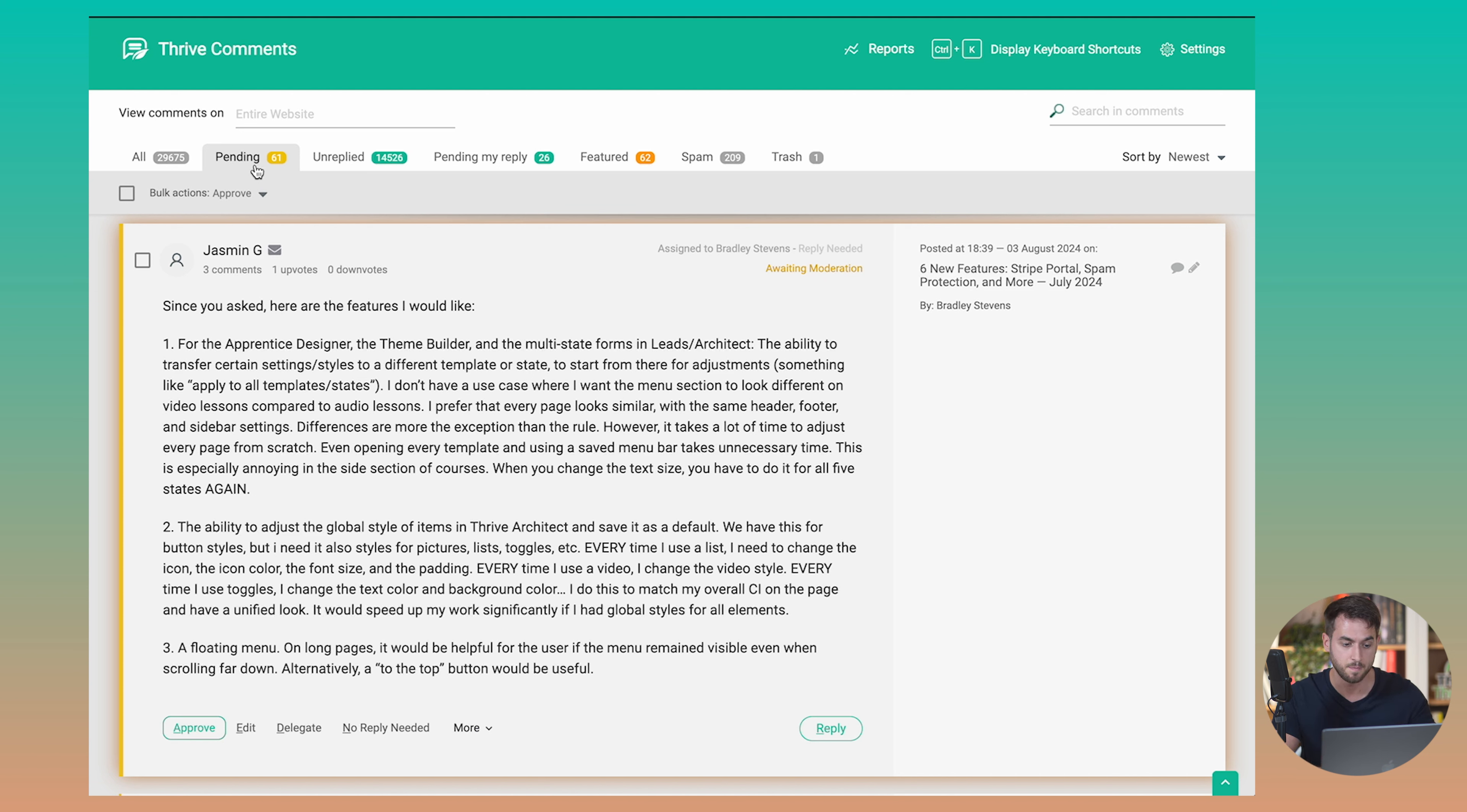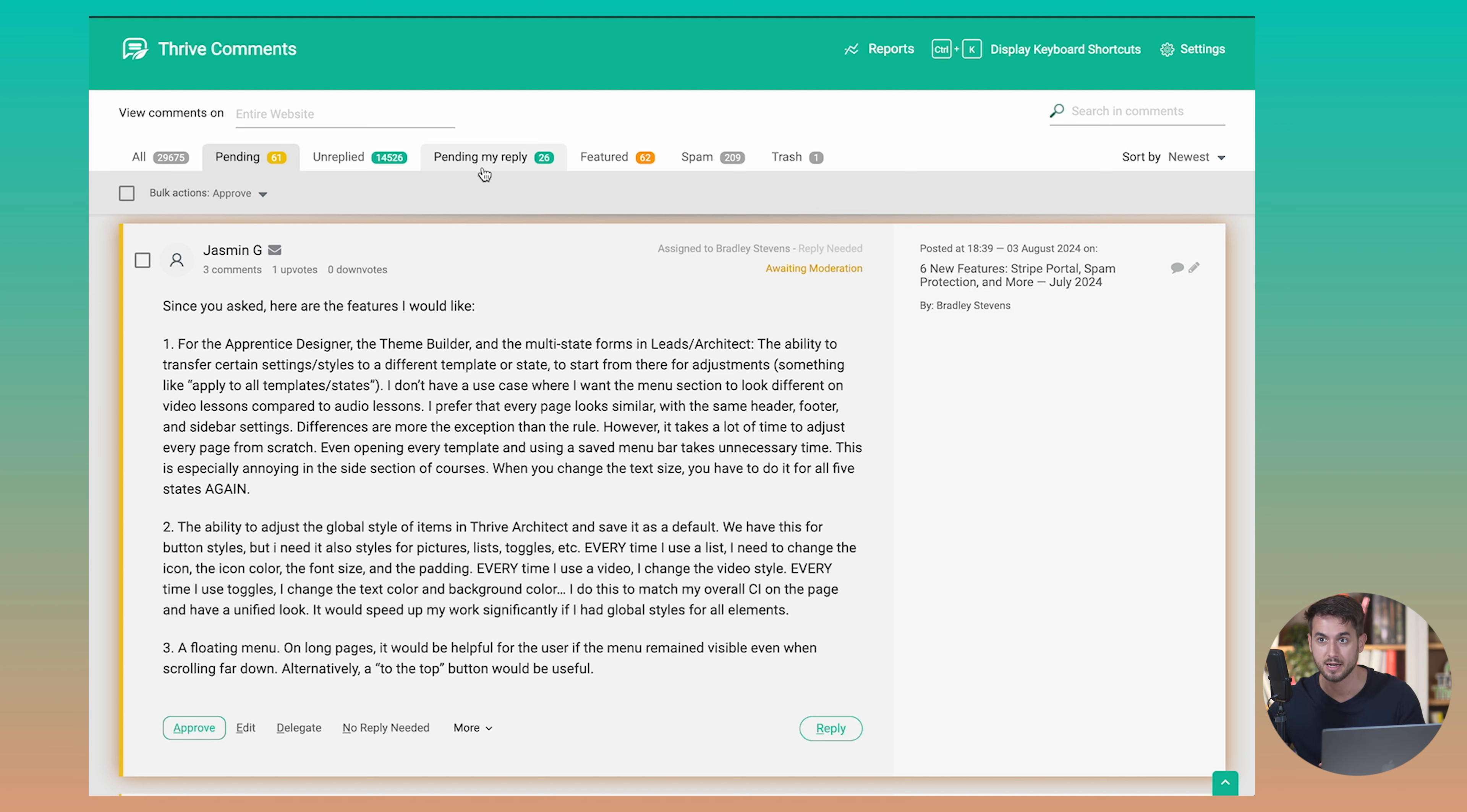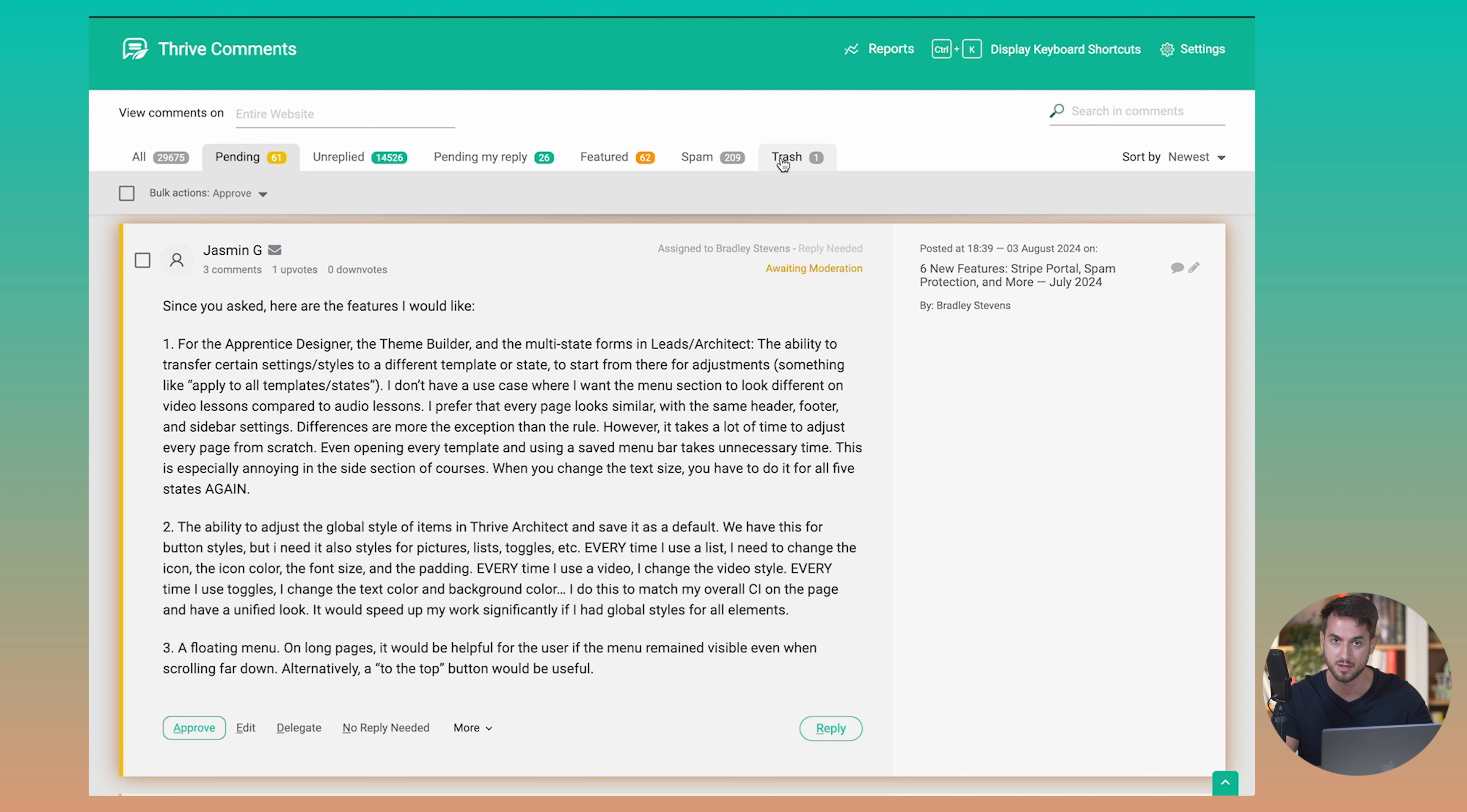And so we do have a pending section here in Thrive Comments that allows us to vet those comments that are coming in. We also have comments that haven't been replied to, comments that are pending my particular reply. So as we're going to see in a second, there's a way for us to delegate comments so that people that have been writing specific content pieces can concentrate on those comments that are coming through particular blog posts. And so these are comments that are specifically waiting for Tony's response. We also have featured comments, spam comments, and comments that have been thrown directly into the trash can.